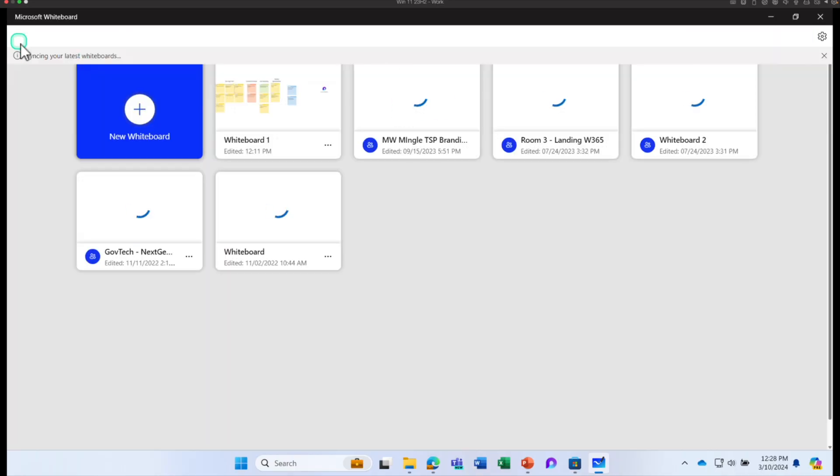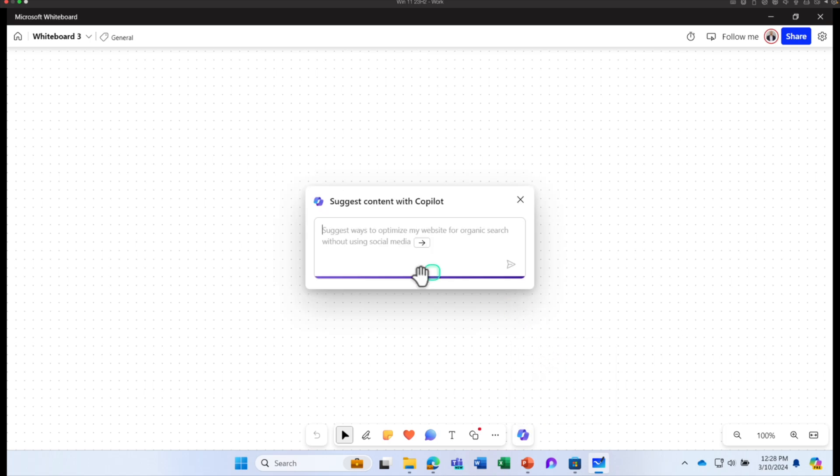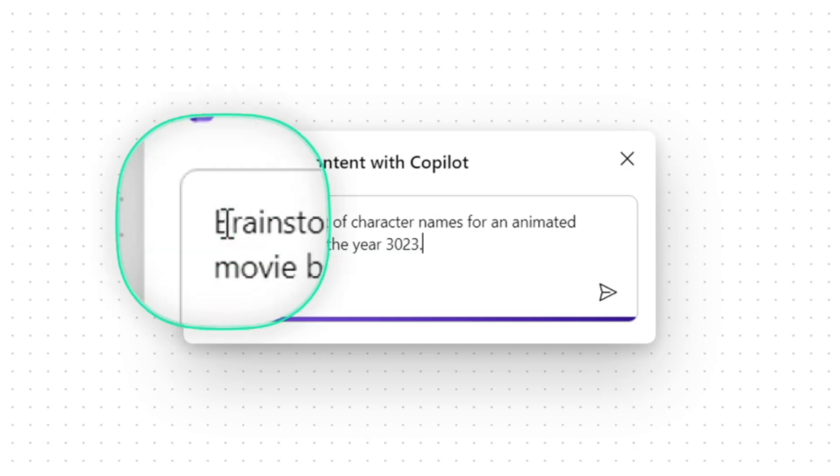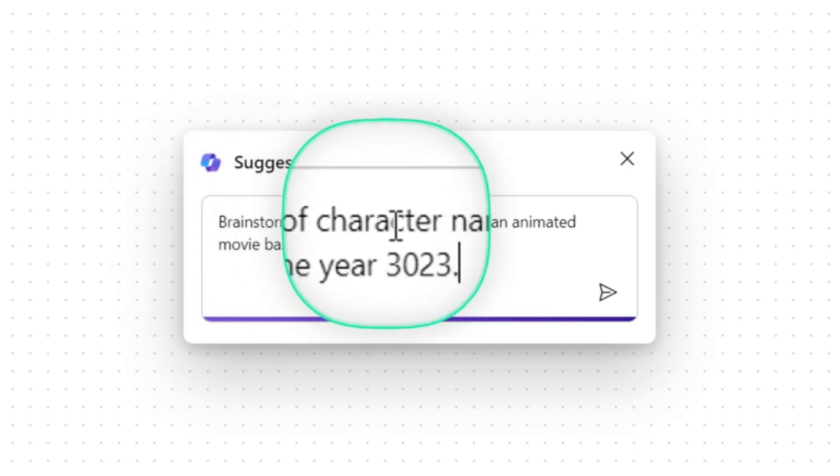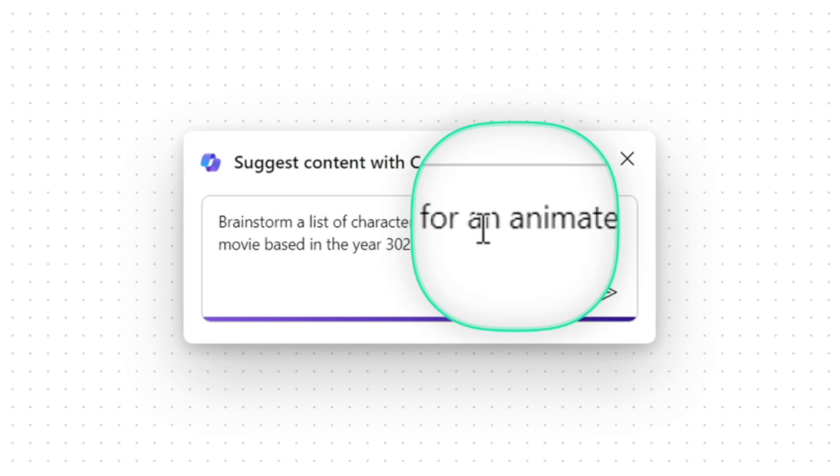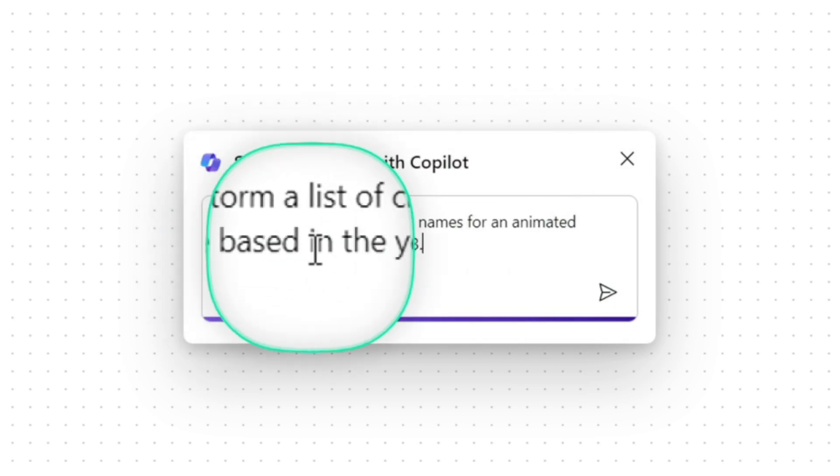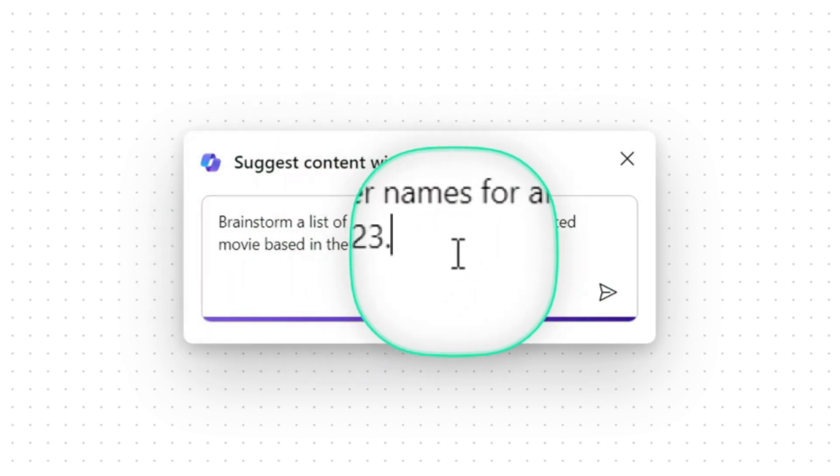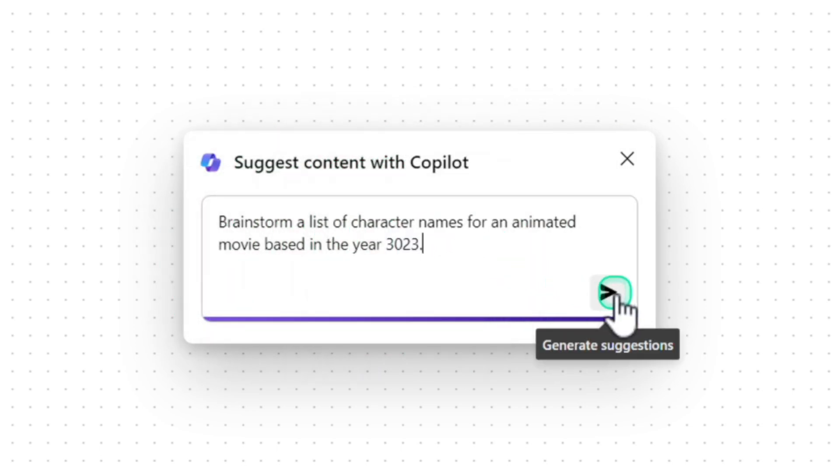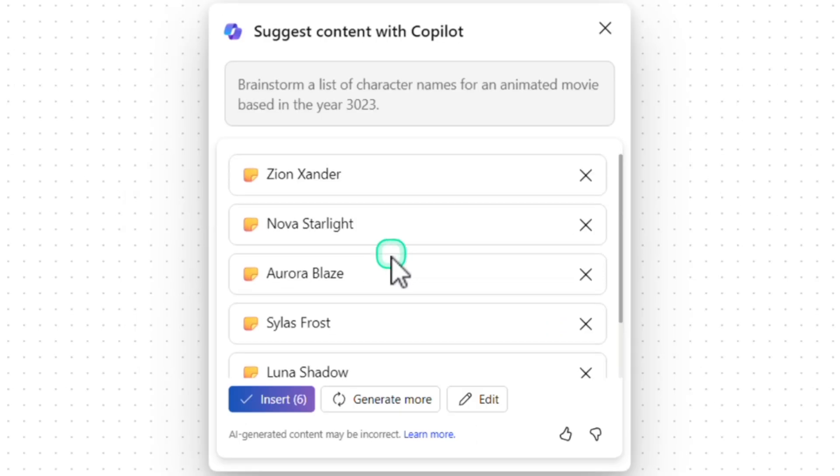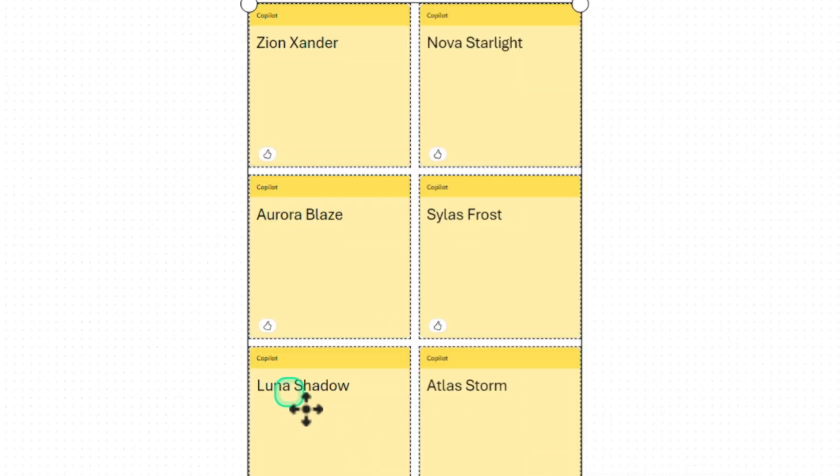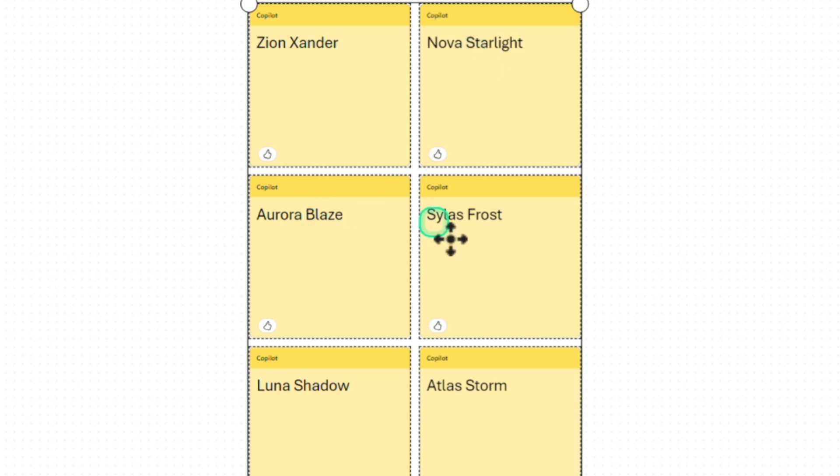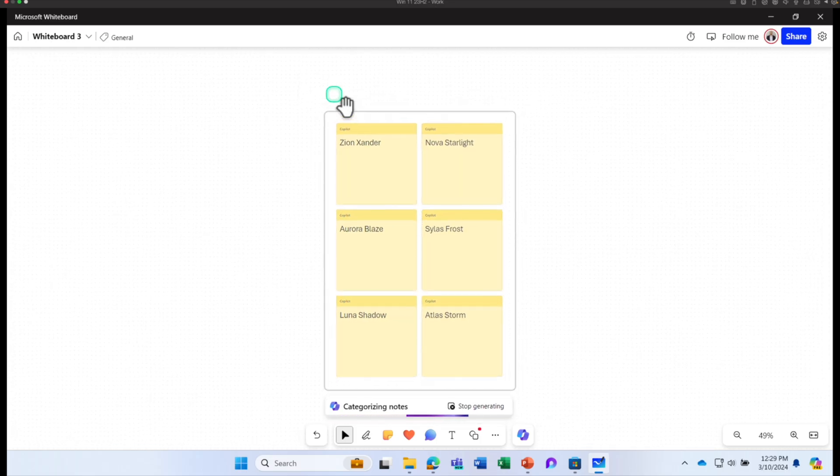Let's try one more prompt. Go to new whiteboard. Let's do something fun. Let's ask a prompt. Brainstorm a list of character names for an animated movie based in the year 3023 and click send. I got like six names. Click insert. Zion, Xander, Nova, Aurora, Luna, Atlas, etc. I can click on categorize.